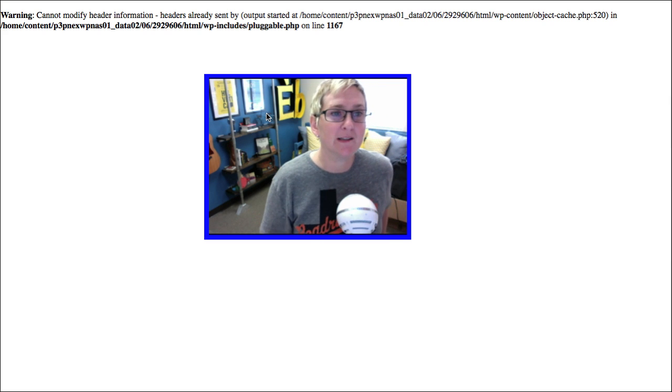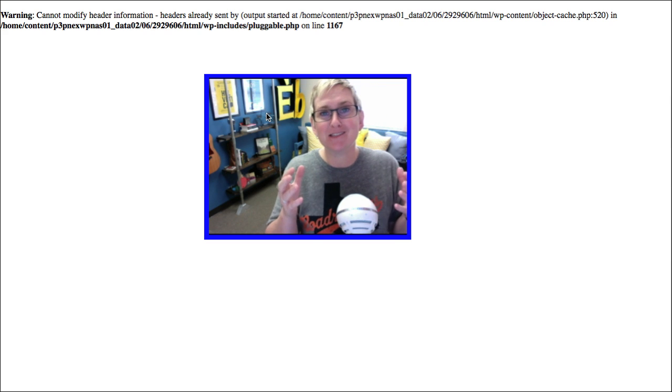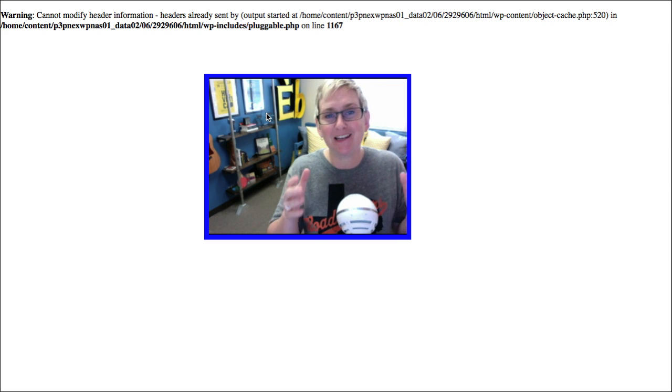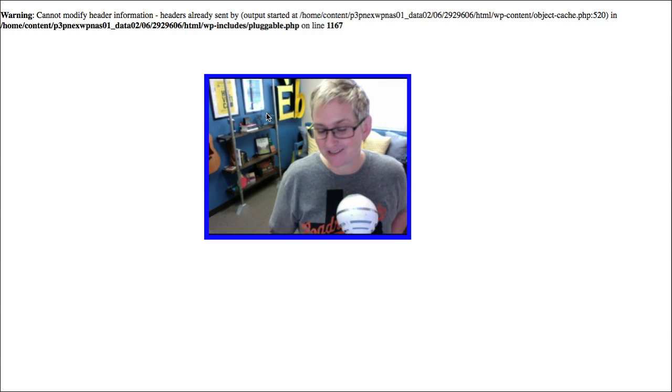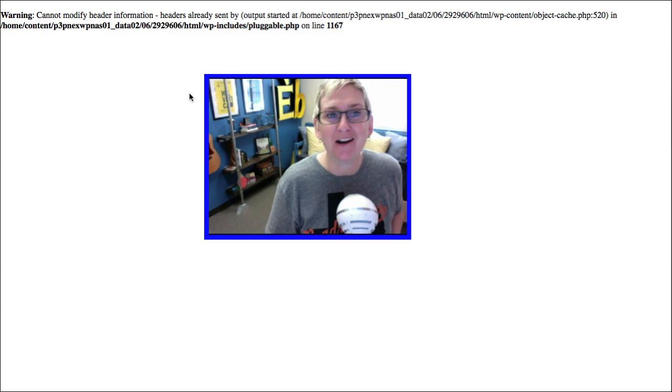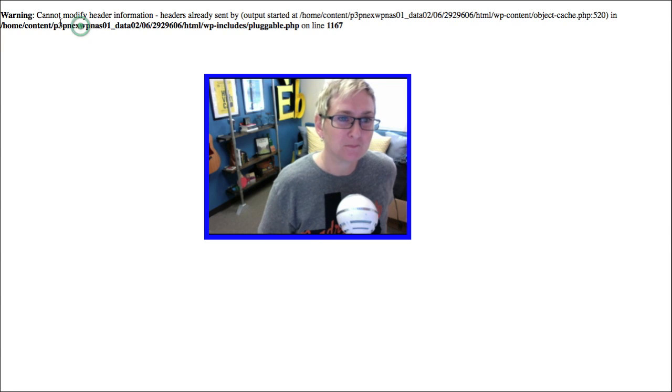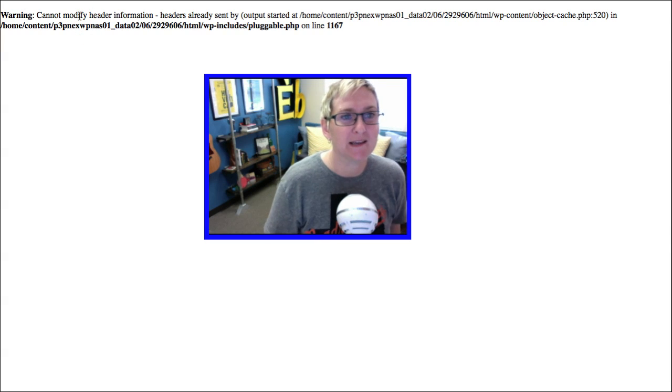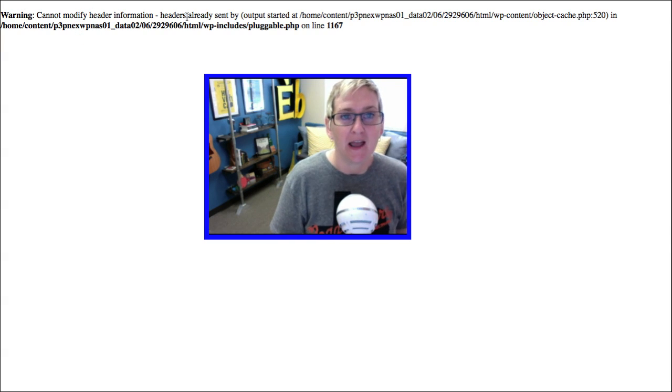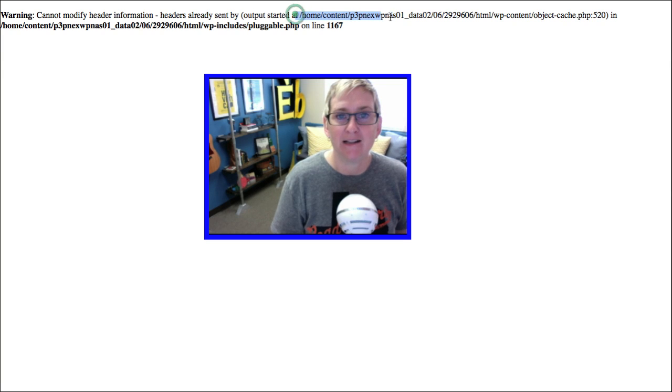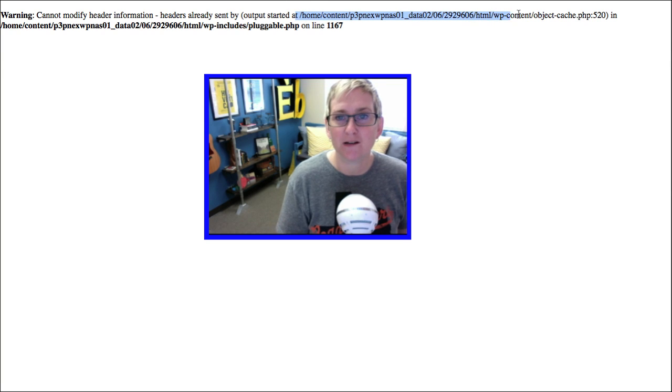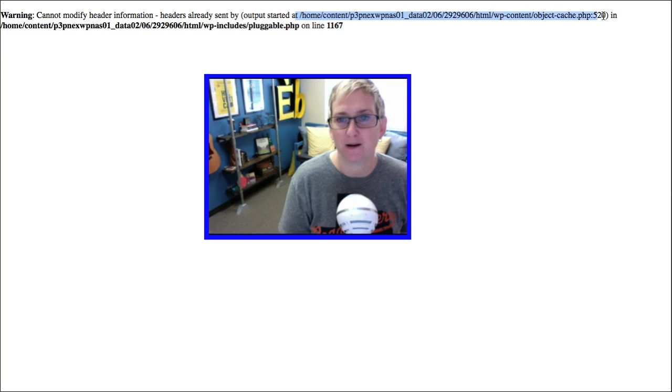We're gonna read this. By the way, this was sent in to us from Kenny. Thanks so much for sending us this error. I'm gonna show you how to fix it. This says, warning, cannot modify header information. Headers already sent by and it tells us where it's being sent by.